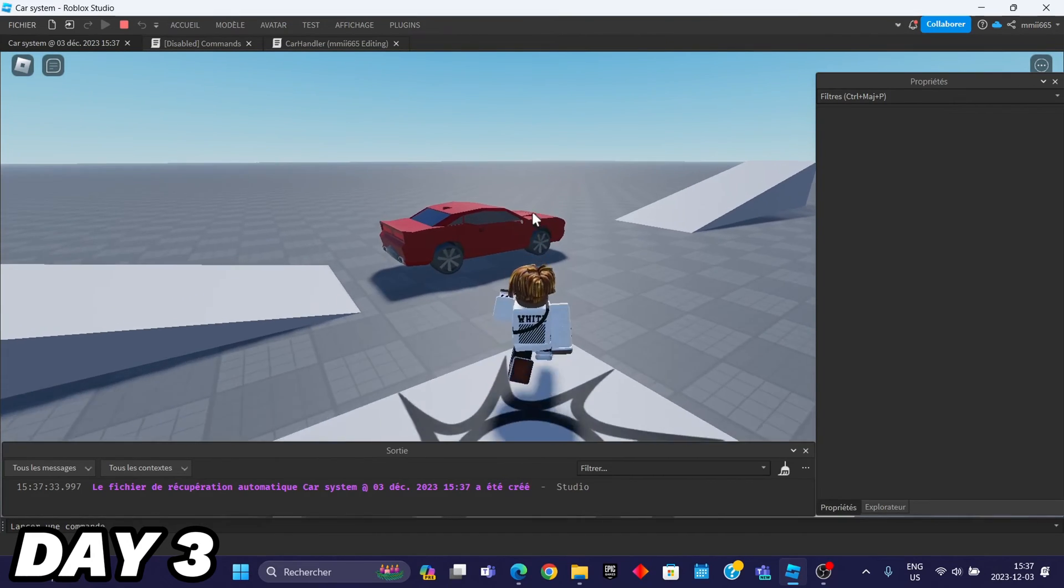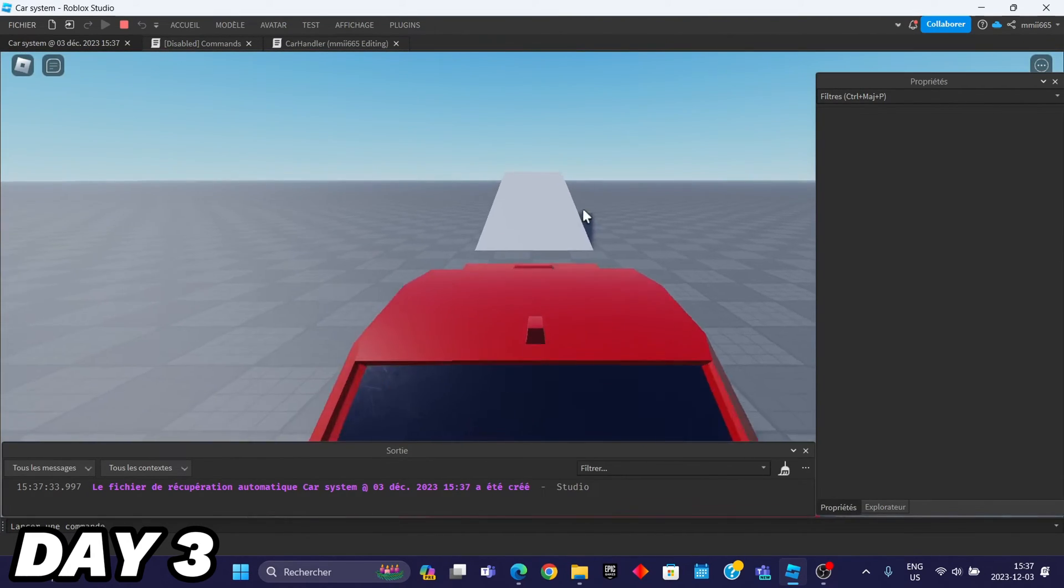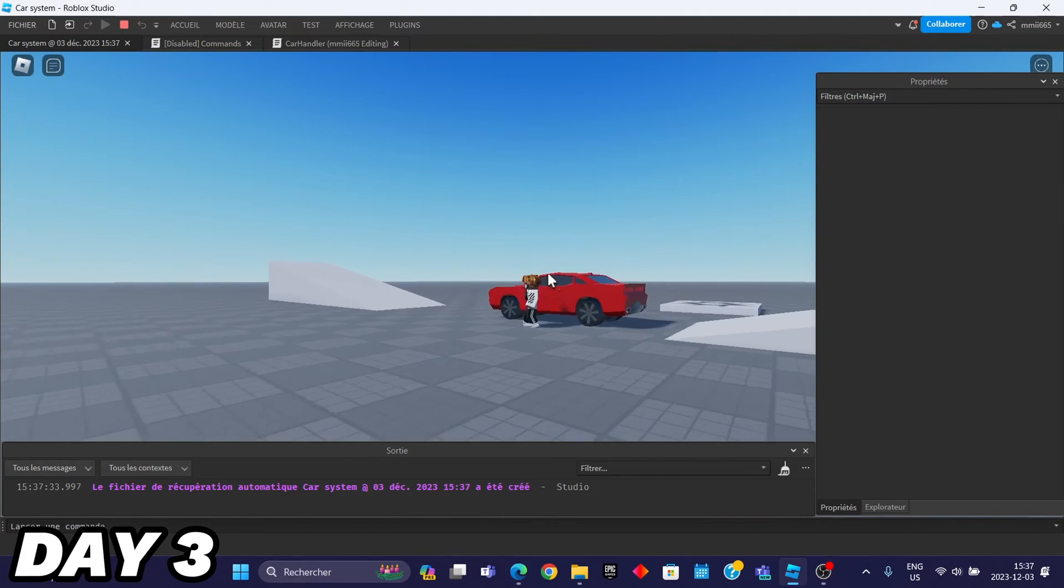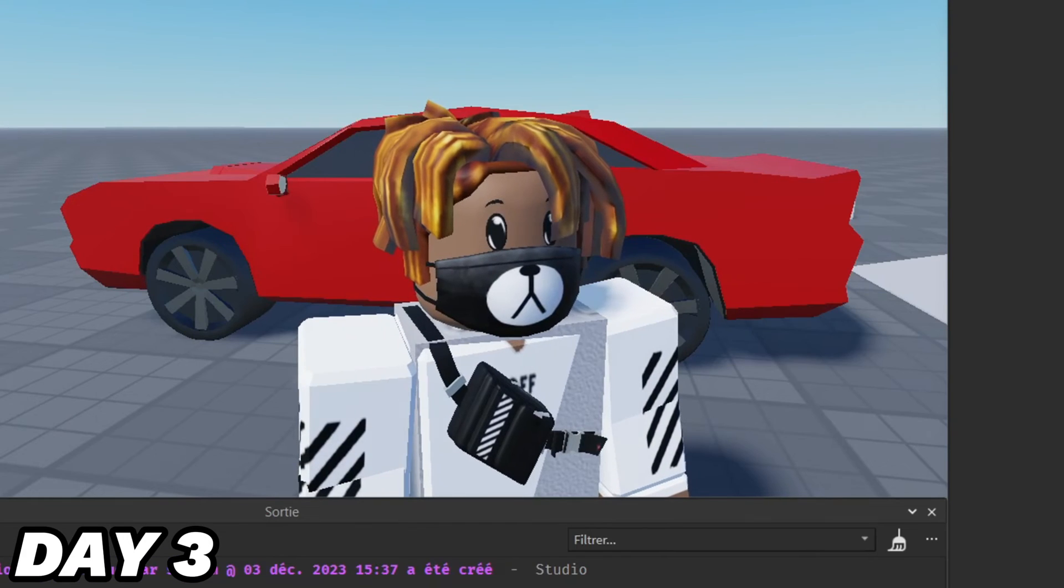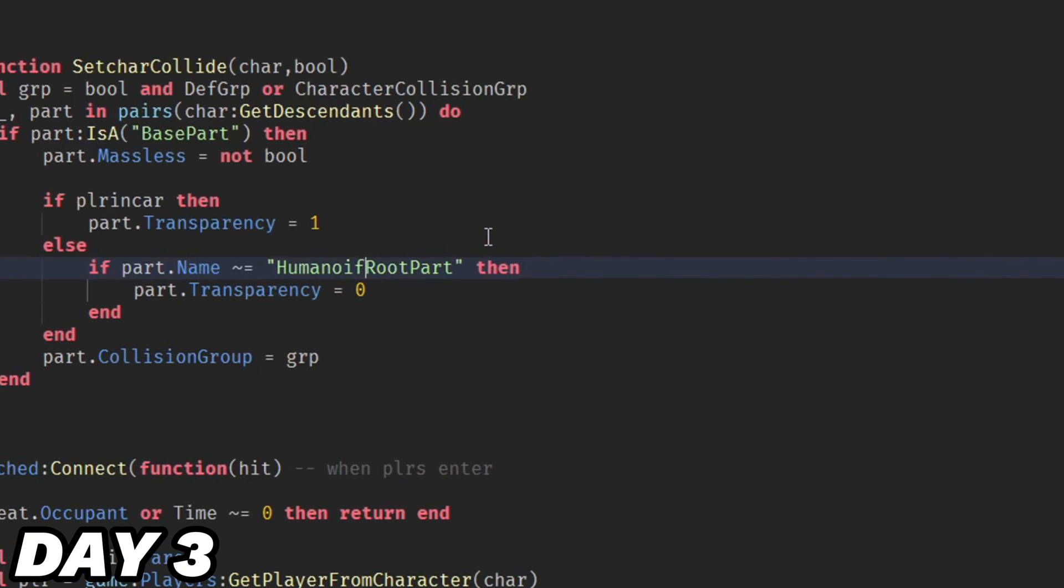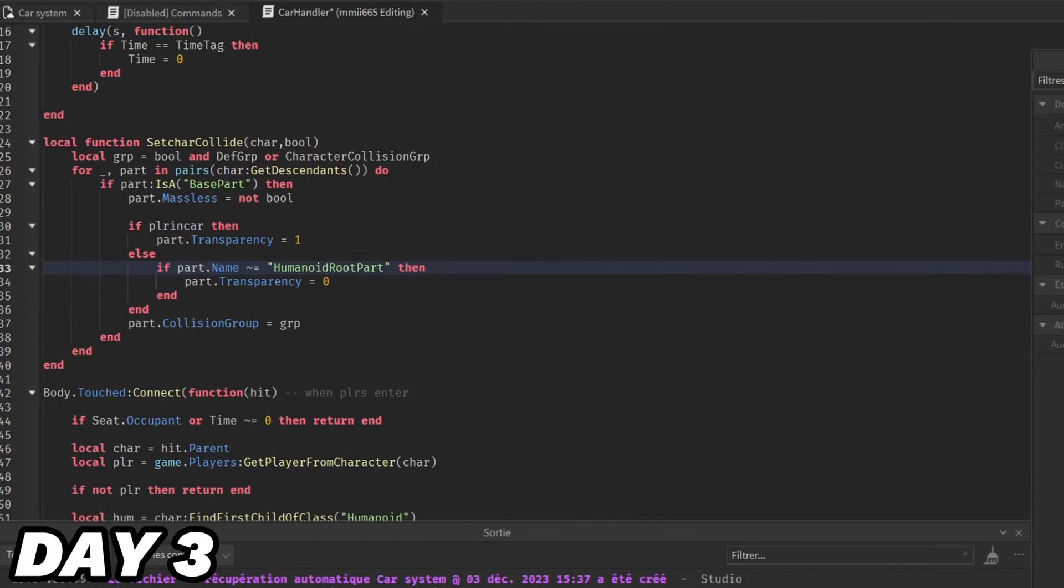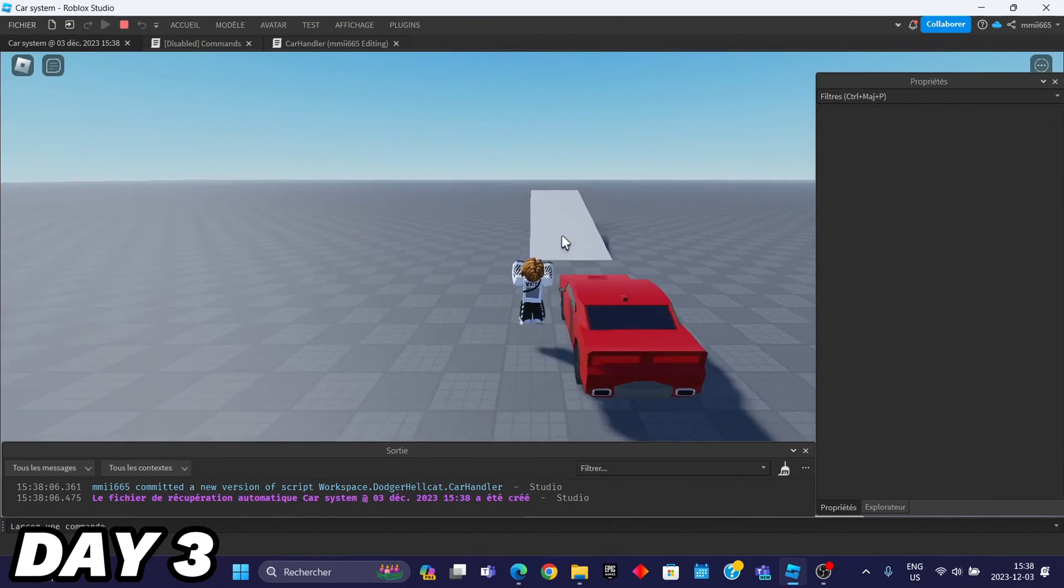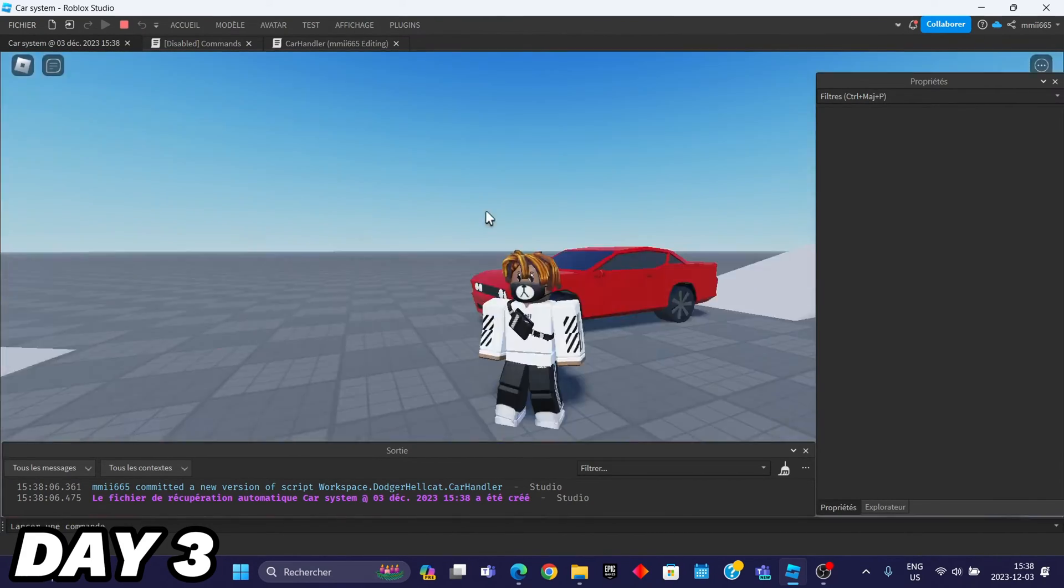Okay, so I also made so that when you enter in the car, you become invisible. And when you get out, this is not supposed to be there. Oh, there it is. I wrote humanoid root part. So it's supposed to be humanoid. And now, normally, it's supposed to work. So yeah, there it is.